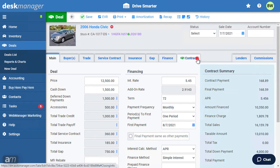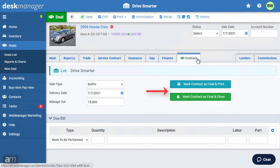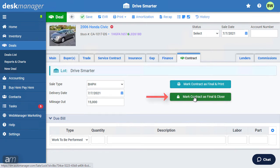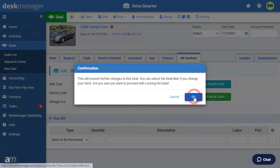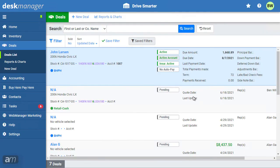Once all of the information has been entered for this deal, click the Contract tab. Click Mark Contract as Final and Print if you would like to immediately print forms for this deal. Click Mark Contract as Final and Close if you would like to close the deal but not print out forms at this time. A pop-up will appear to confirm the contract will be closed. Click OK, and the deal is now ready to have payments collected.